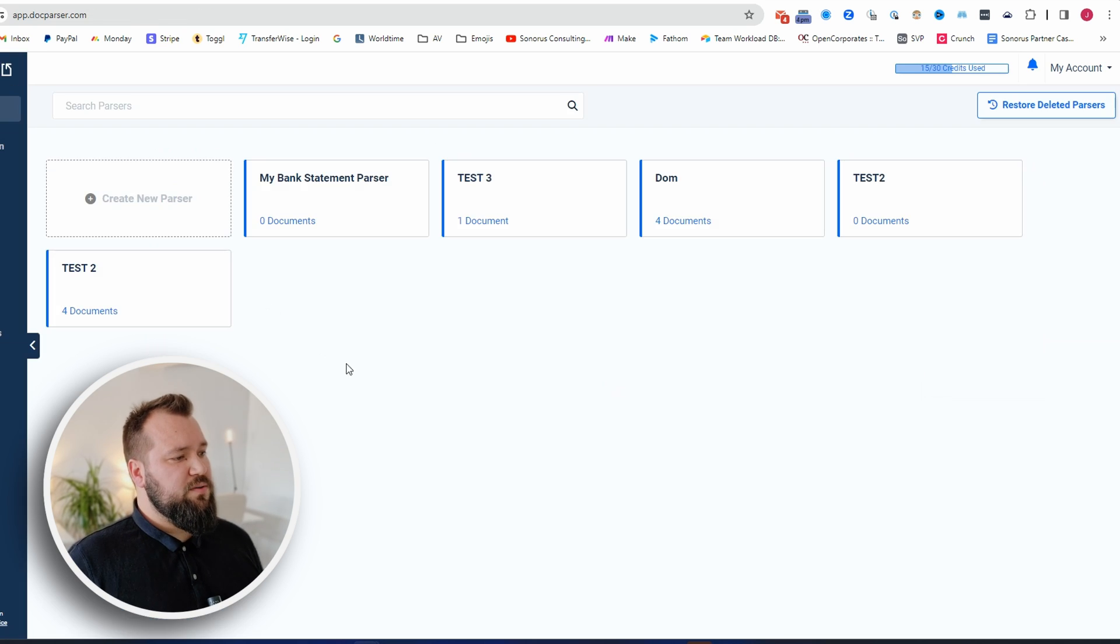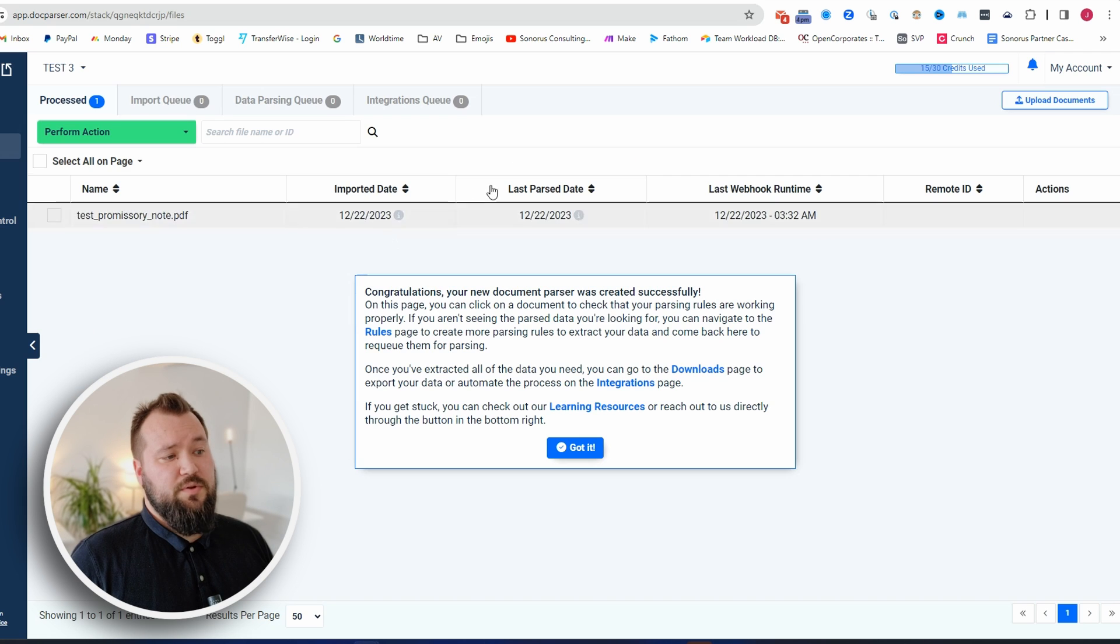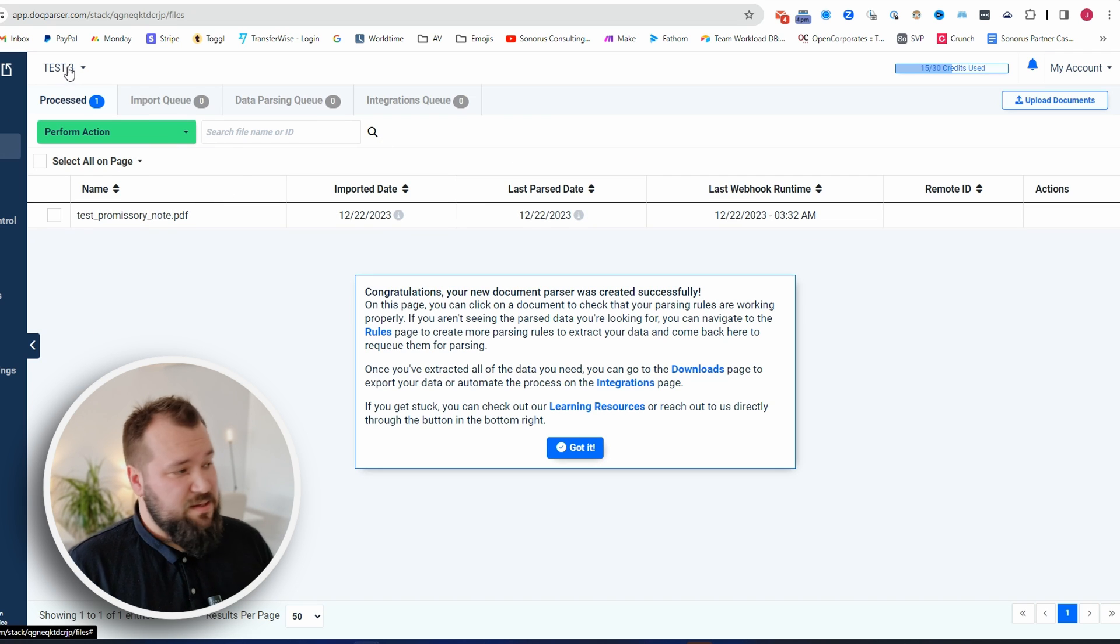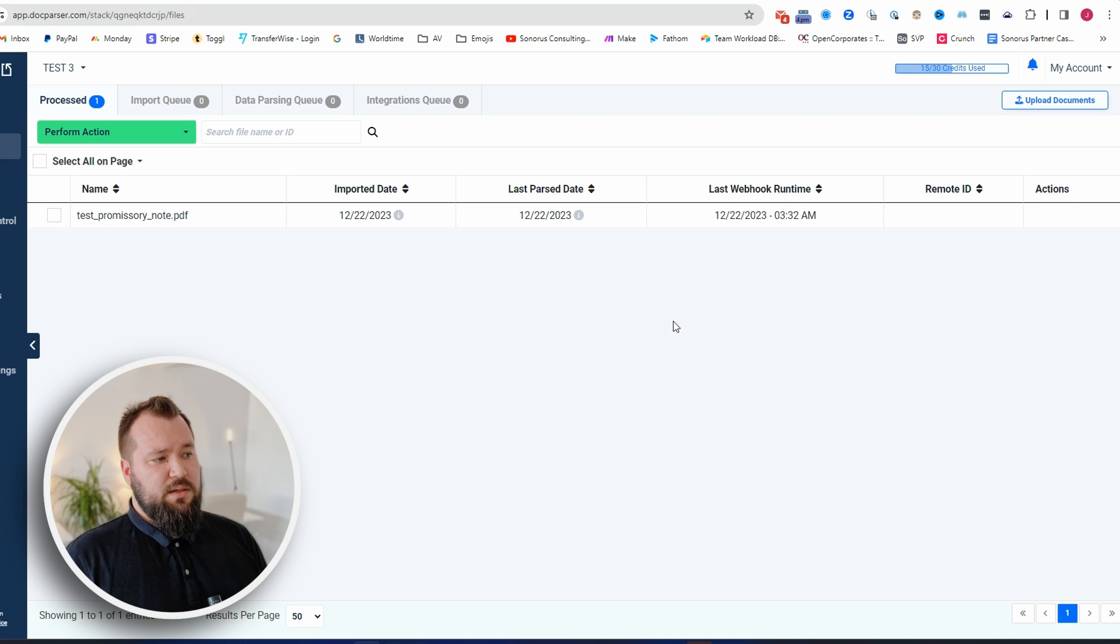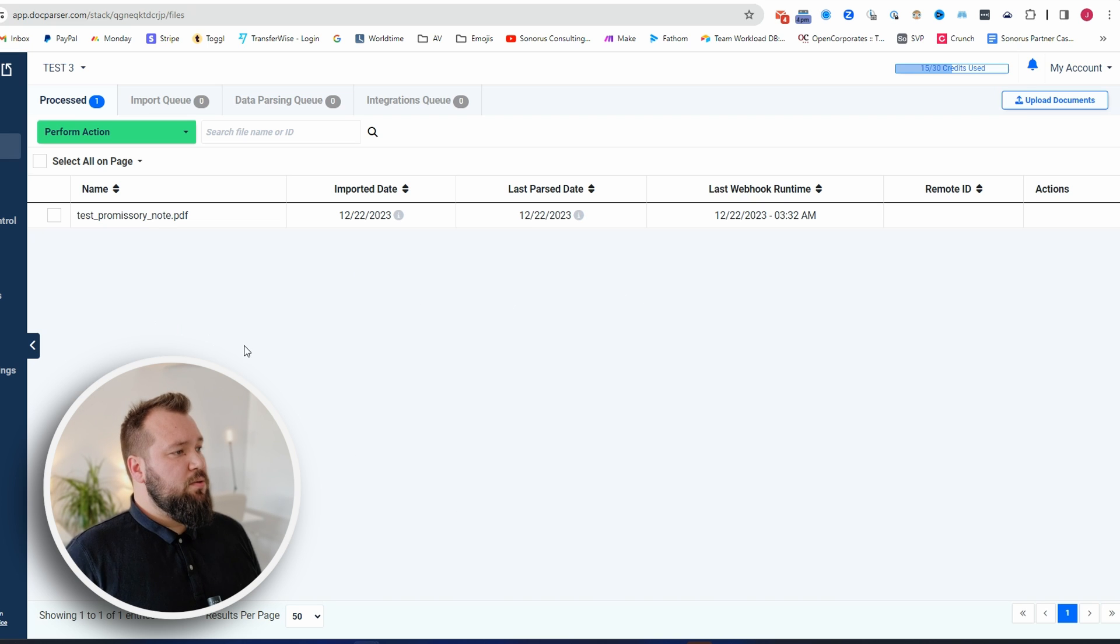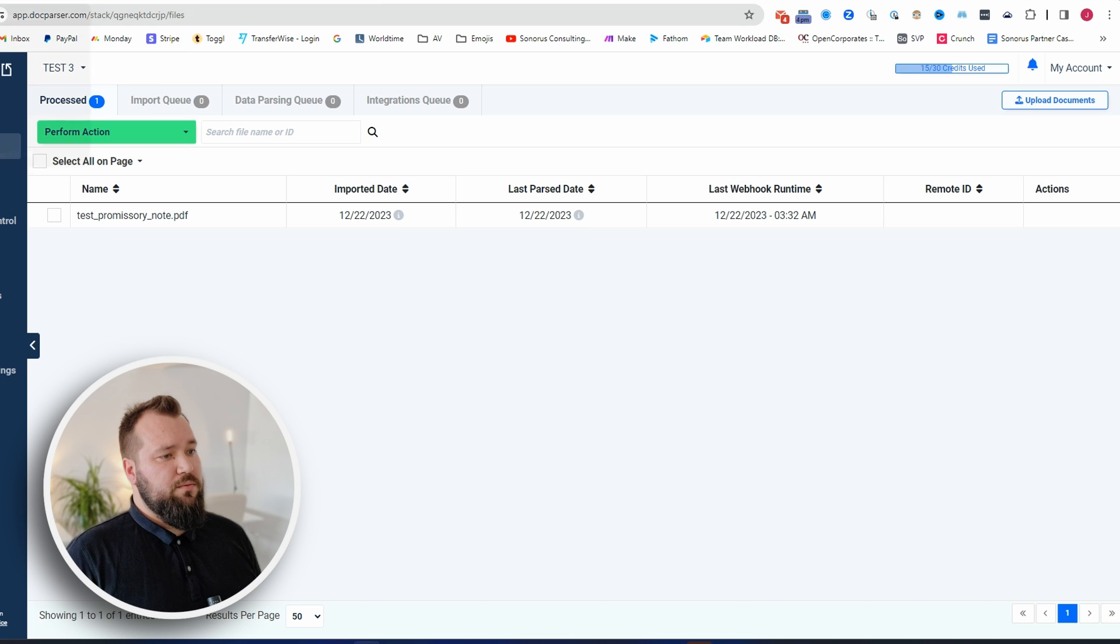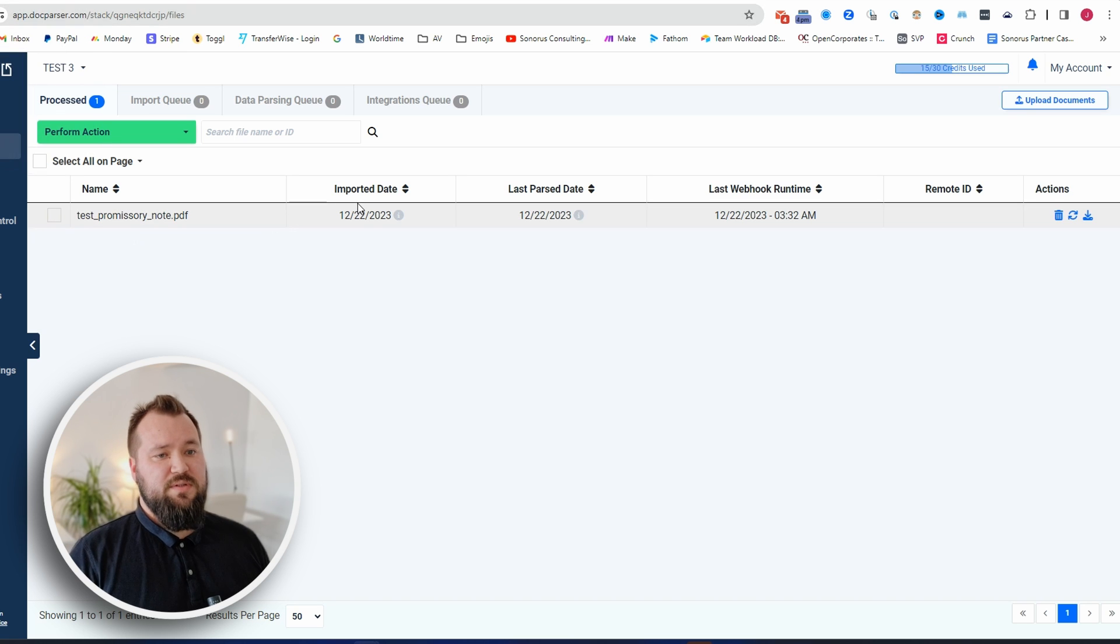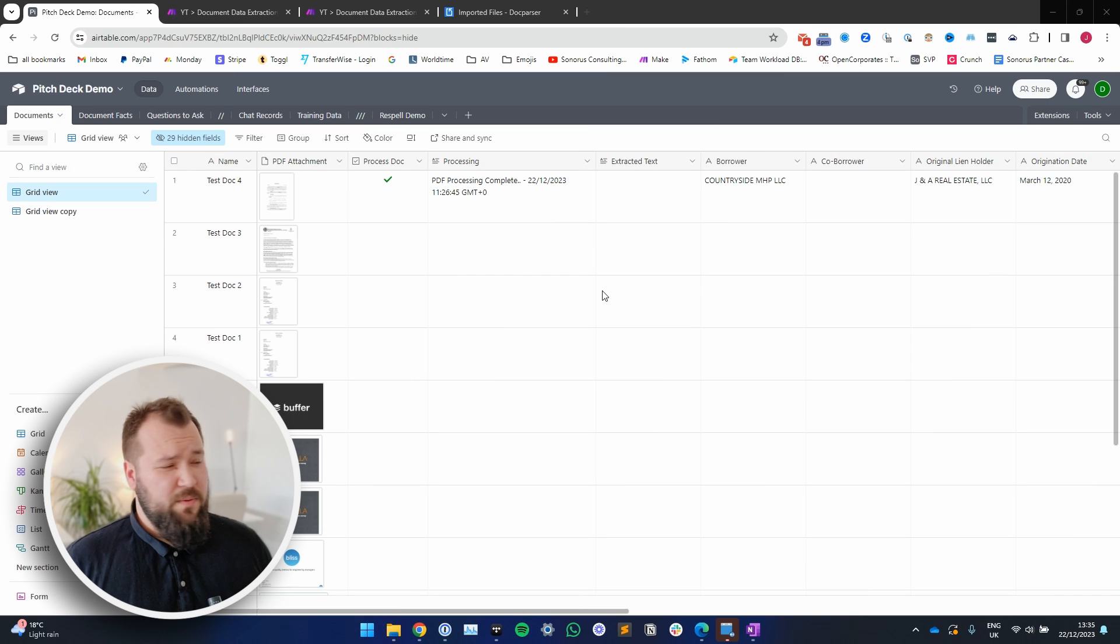That's basically it. Now what you can do is click out of here and maybe just click on the parser and jump onto the parser that you just created - for us it's test three - and we're basically good to go. So what I want to do next is take you through the process of setting up the automation.